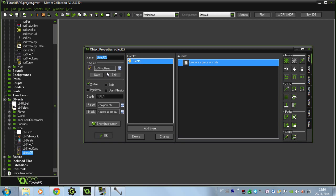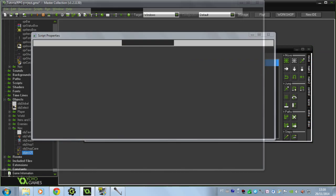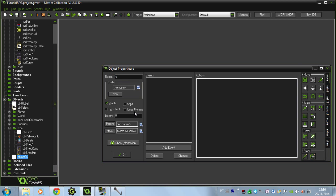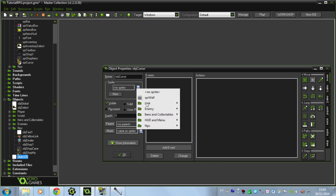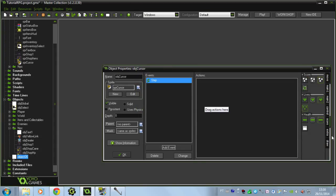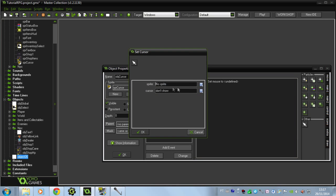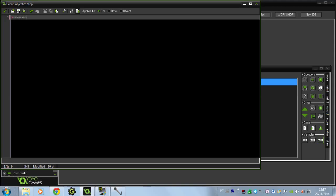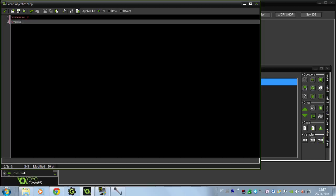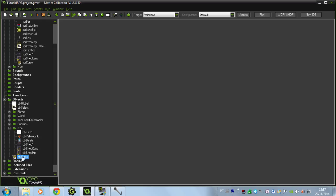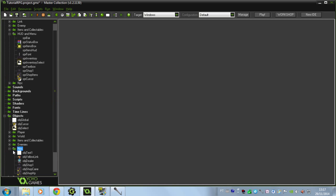I'm going to duplicate this and make the objshop_HP, that is image index 1. Now I'm going to create the objcursor - that will be our cursor. I'll go to the extras and add the sprite. In the step event, put x equals mouse_x, y equals mouse_y, and set a very, very big negative depth so it always appears on top.